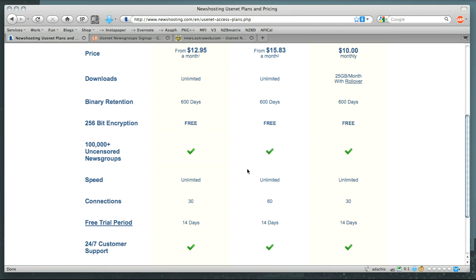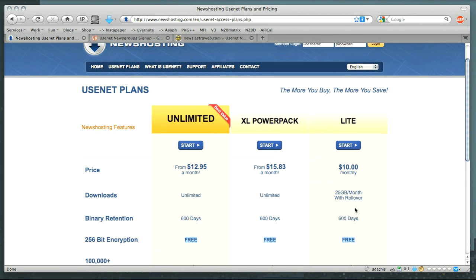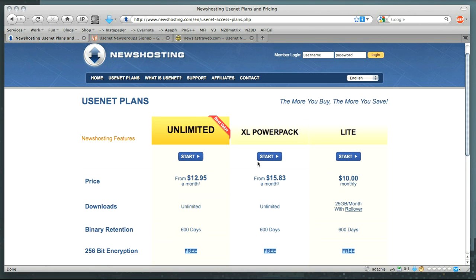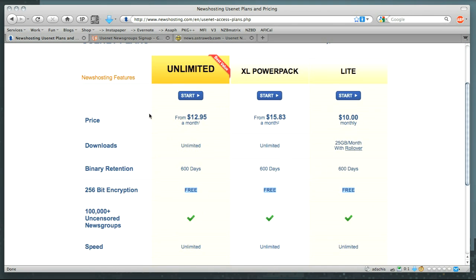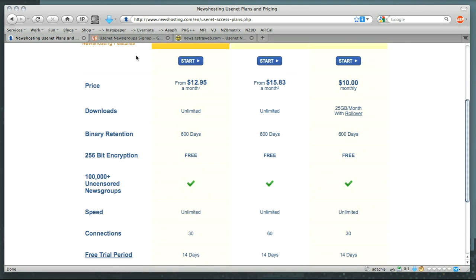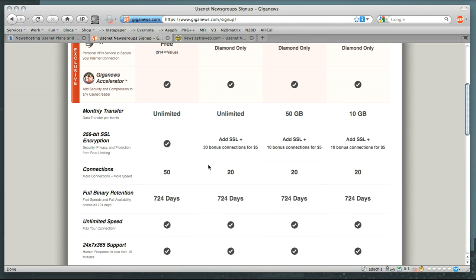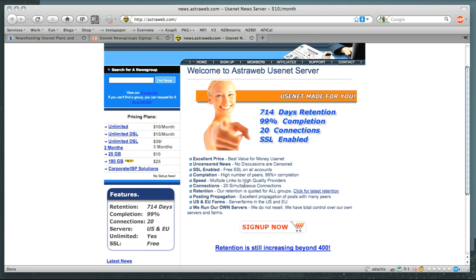The other things to take a quick look at are security. You'll notice that there is encryption on Usenet plans either included or for an extra cost. In the case of NewsHosting here, it's free no matter what account you have. If you're looking at GigaNews, you have to add SSL for an extra cost. And in the case of AstroWeb, you also get it for free.